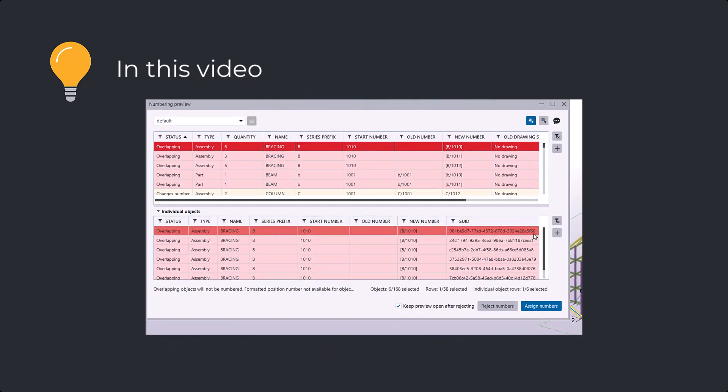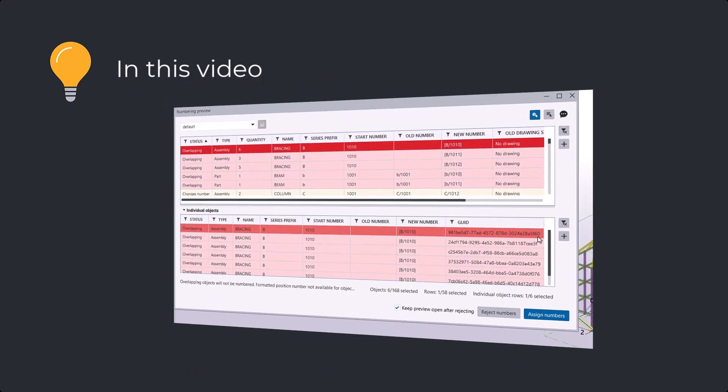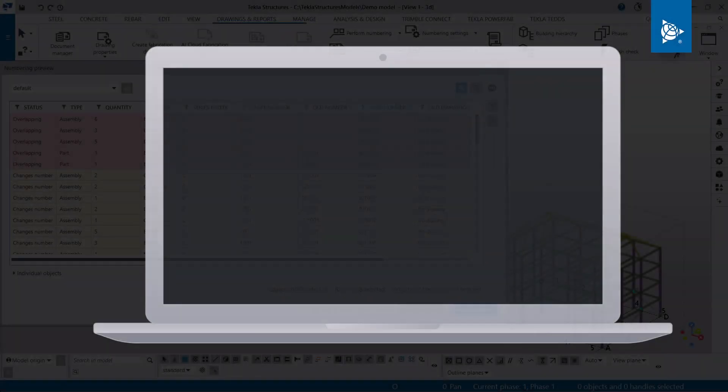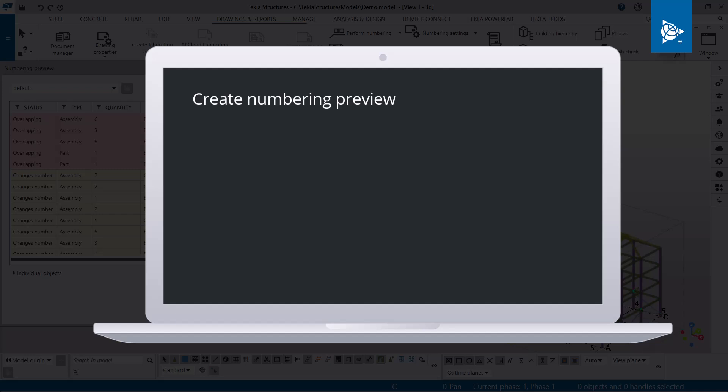The numbering preview helps you prevent numbering errors by letting you cancel the numbering and adjust settings and the model. The basic workflow is simple. First you create the numbering preview, and then you review the results.